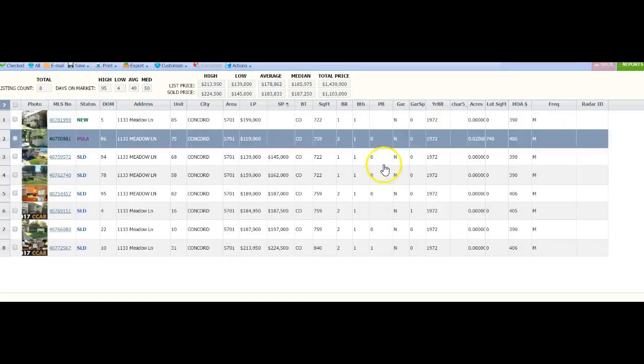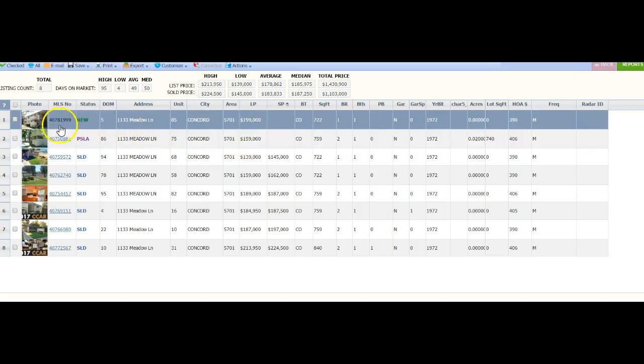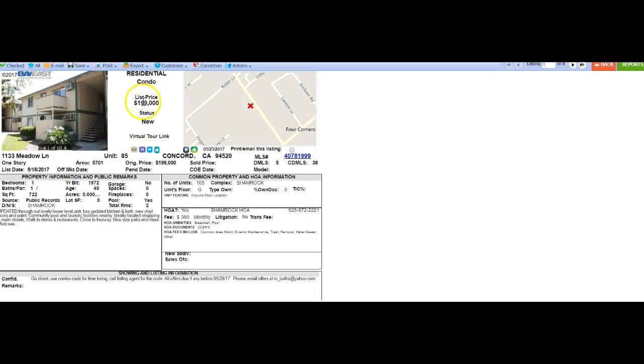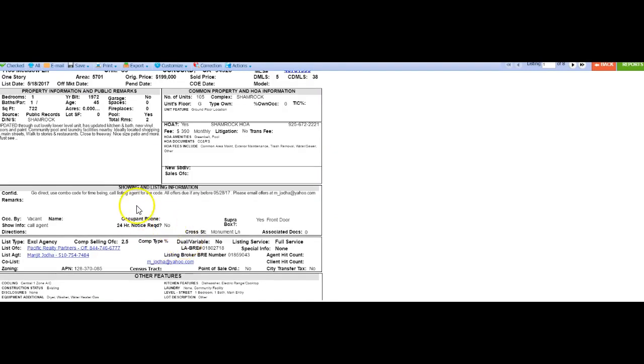Let me show you what's available right now. This one is brand new on the market, just hit, but it's a one bedroom, one bath and they listed it for 199. Actually looks like it's been on the market for a month now, but just so you can see what's going on in your area.